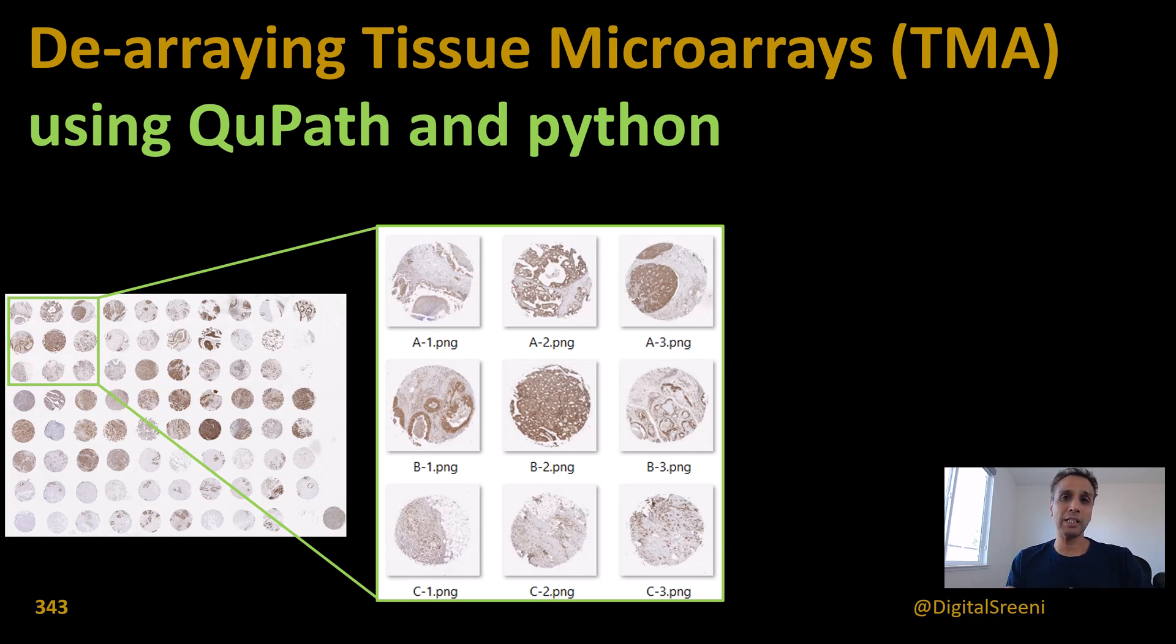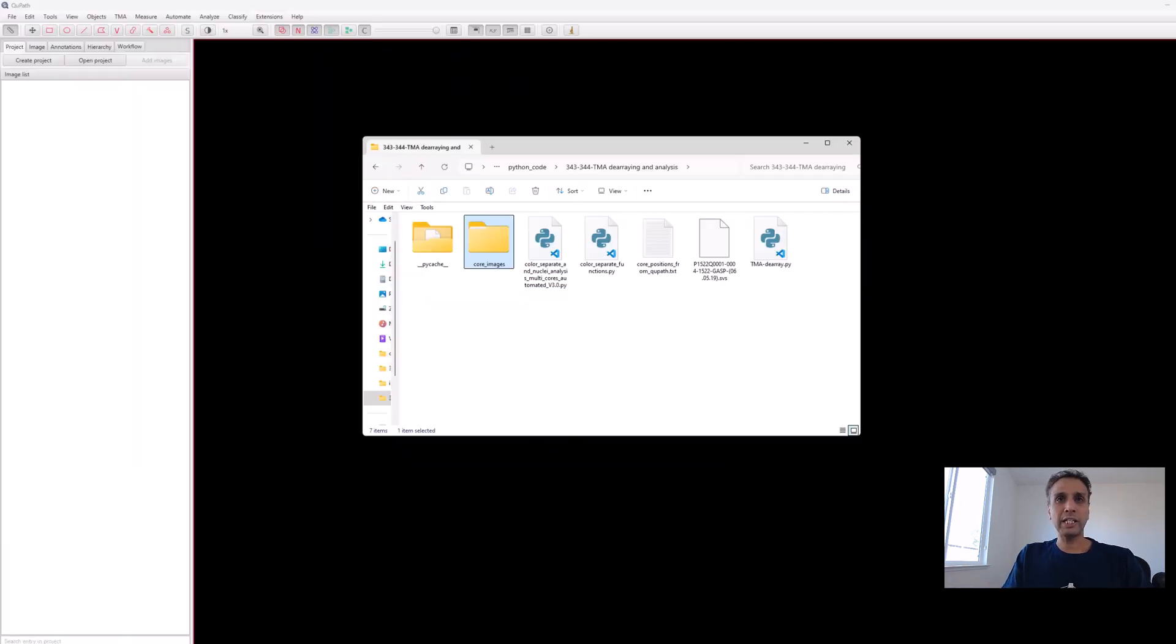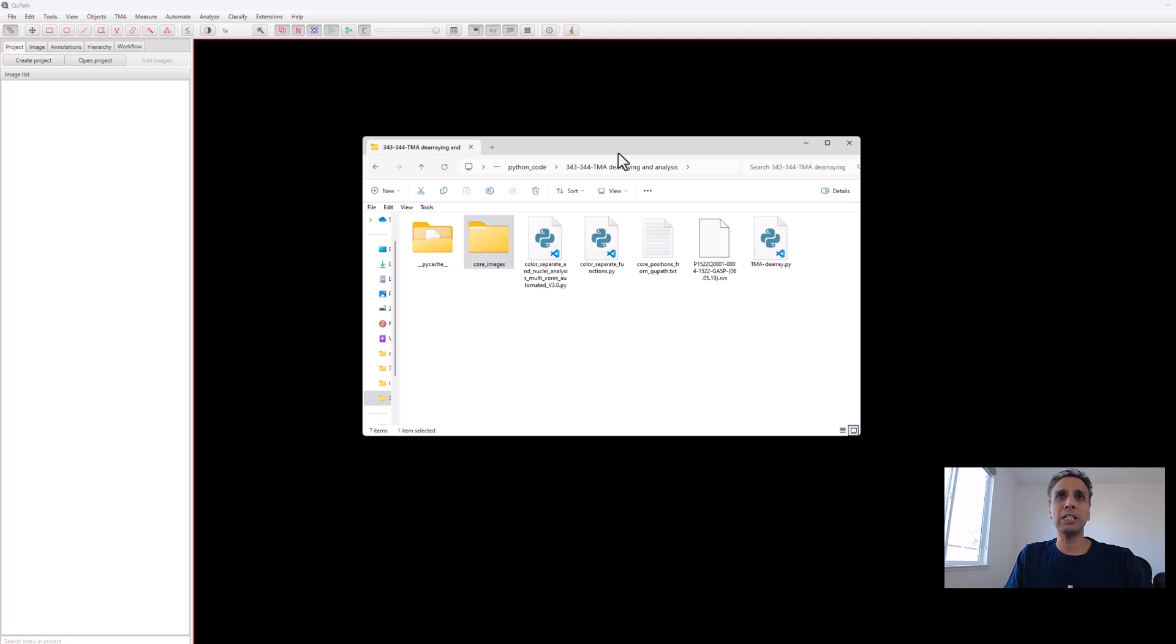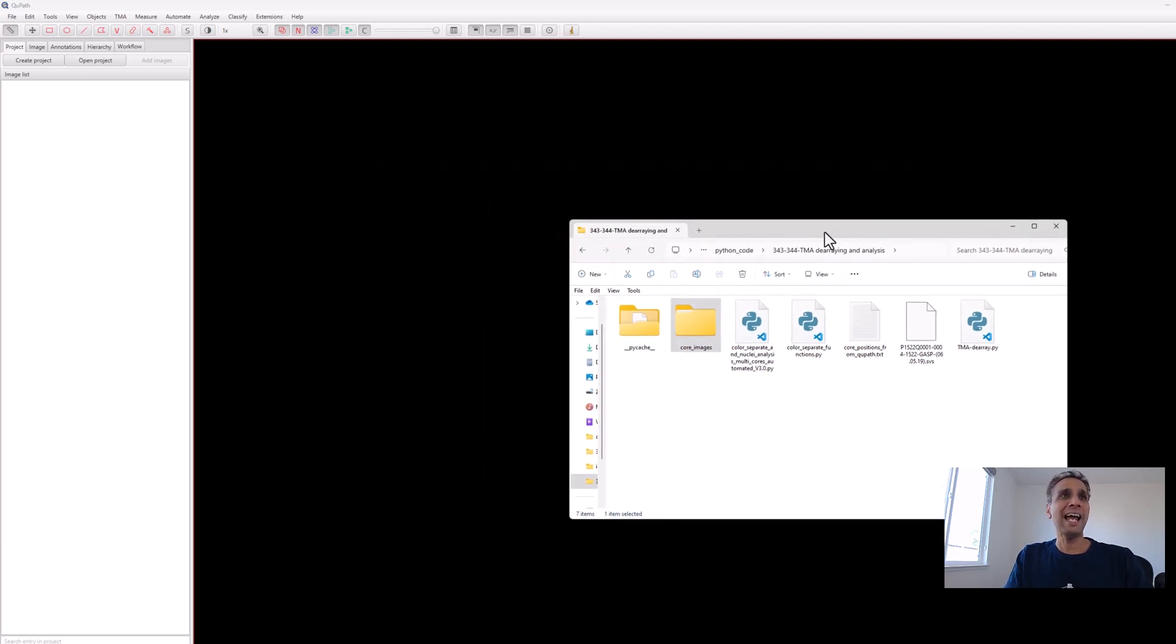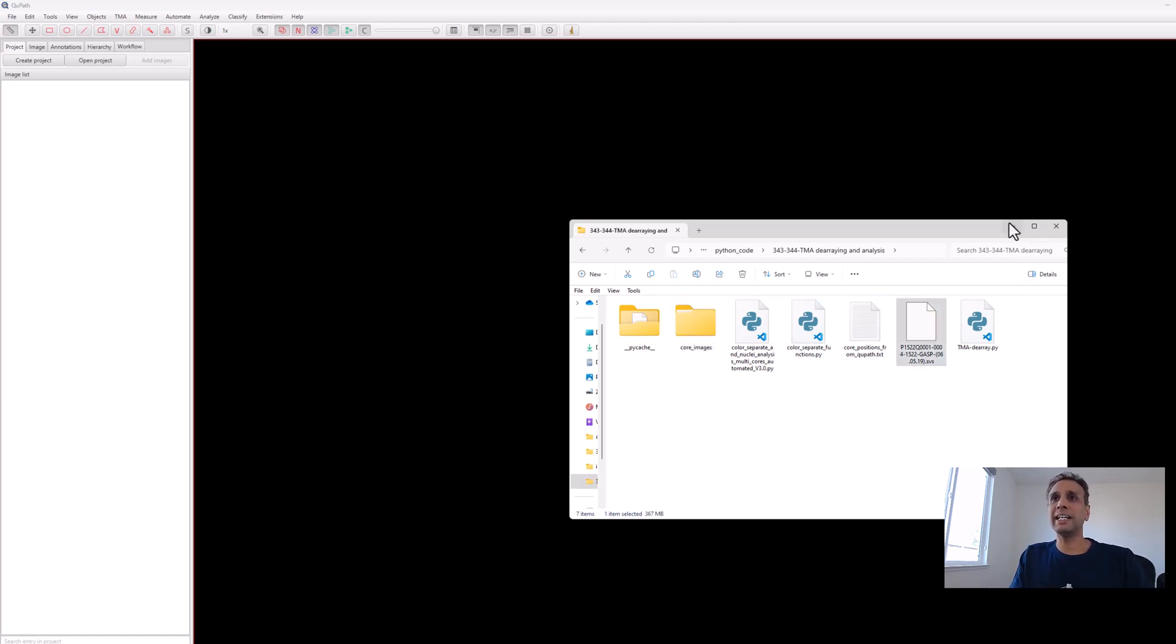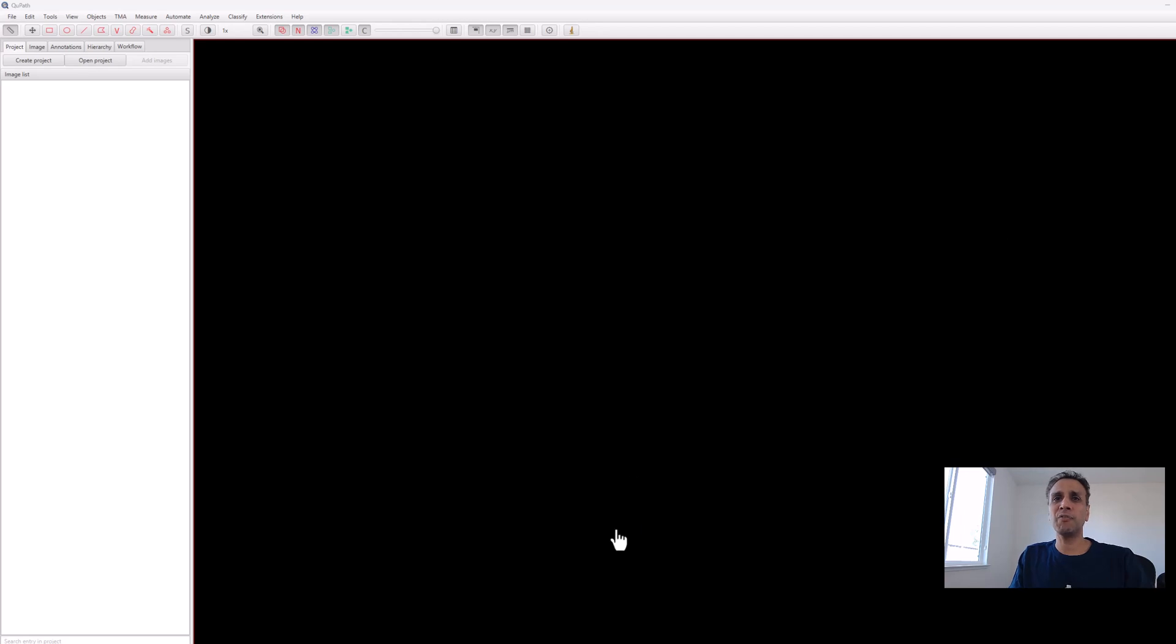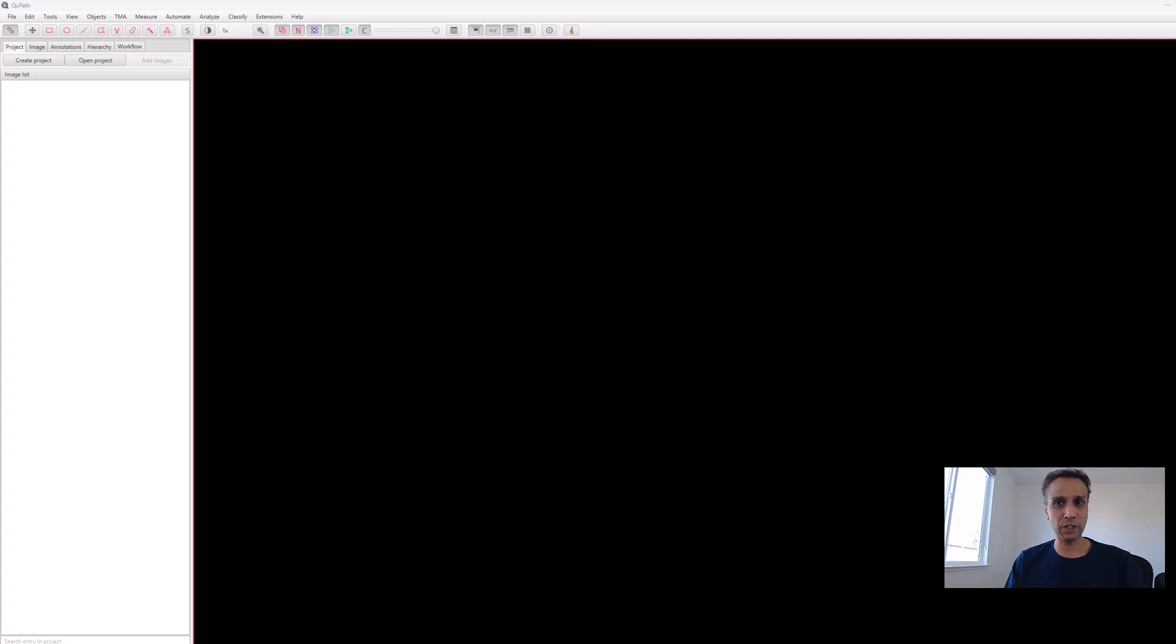Let's open one of the whole slide image files in QuPath. This is version 0.4.0. I've had this on my system for the last couple of years; they probably have a newer version, but I don't see how things would change dramatically. Let me drop the SVS file.